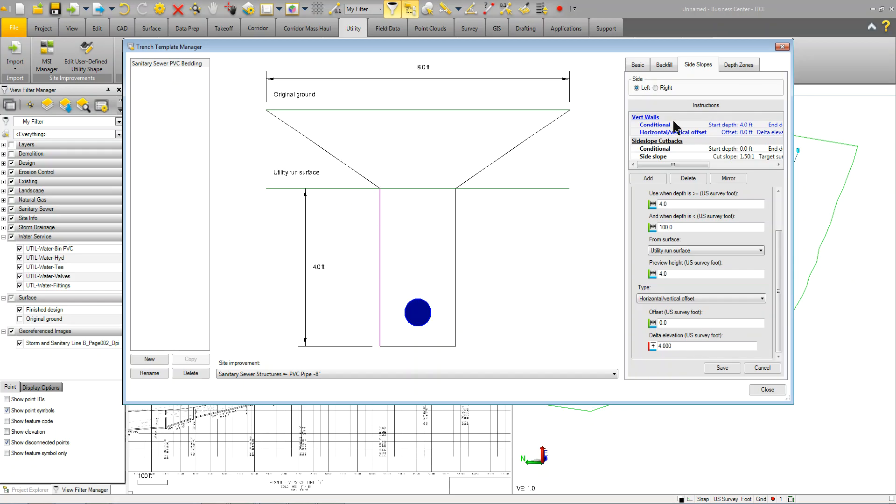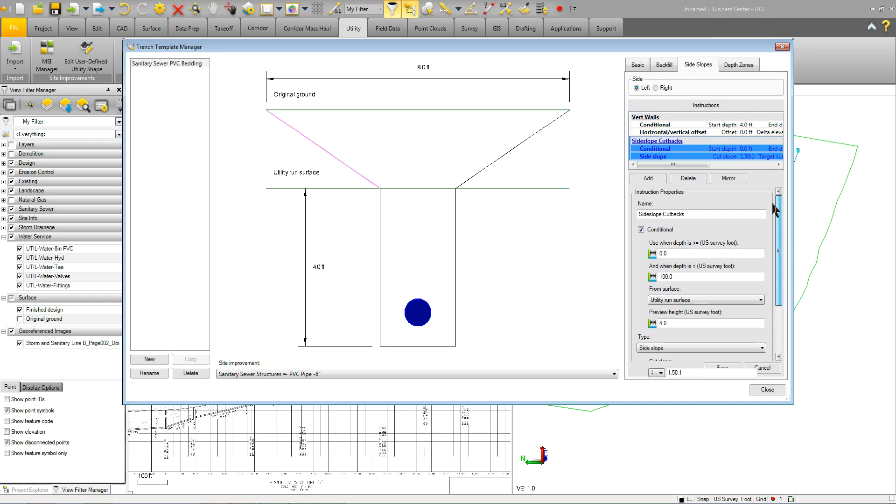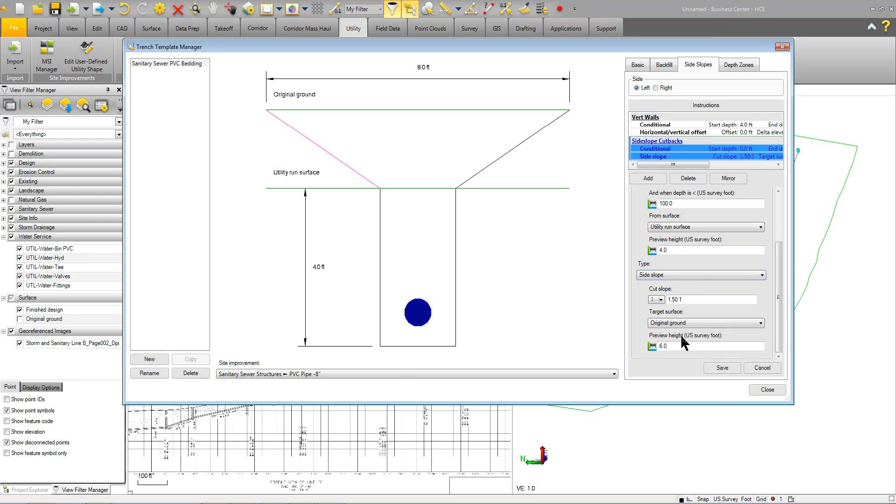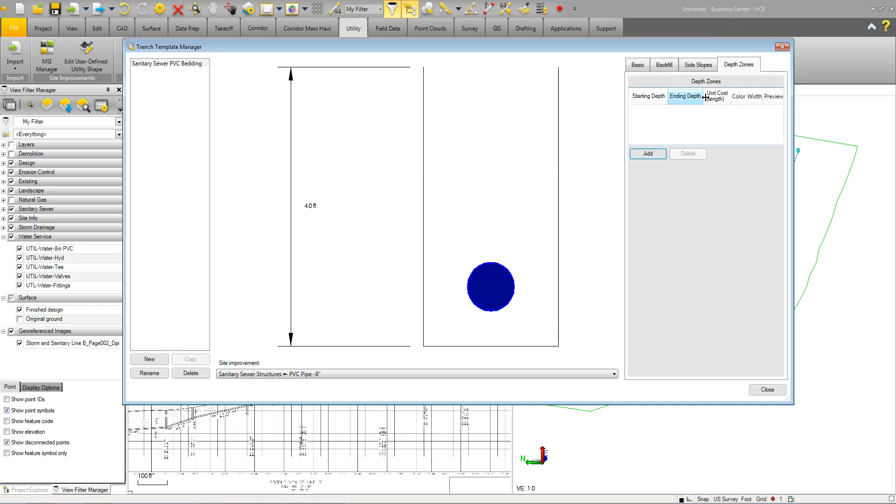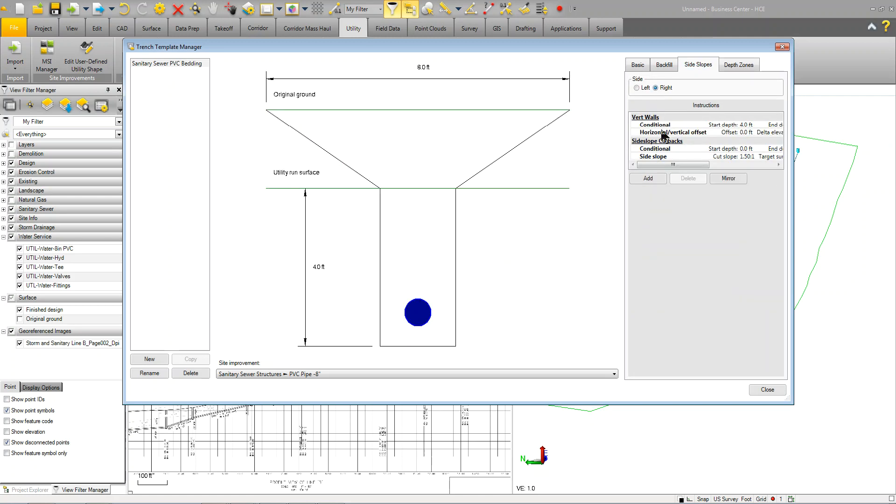And, then, you've got a conditional for the side slope, which is doing the same thing. It's a side slope cutback. It's conditional. And, when this condition is met, it's going to basically do a side slope and project out to the original ground surface, in this case. And, we're not going to do anything for the depth zones just yet. We'll come back and cover that later on in another chapter. But, that's basically how it's set up. And, then, it's the same thing. You just go to the right and you have it set up on the right, being the same way. You can see there's a mirror option here. Once you do one side, you can mirror it to the other. So, that's what you're seeing here. So, I'm going to close this.